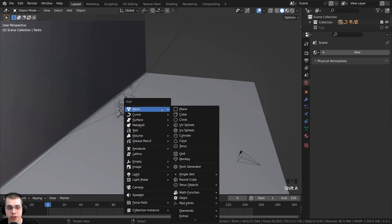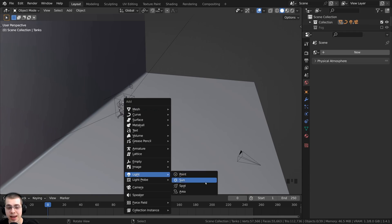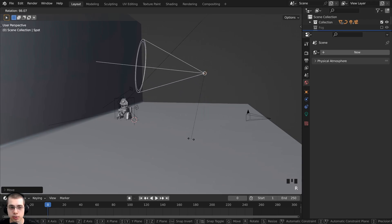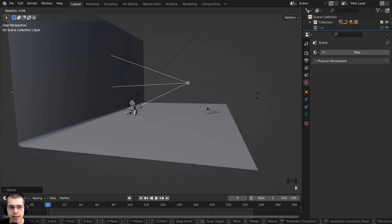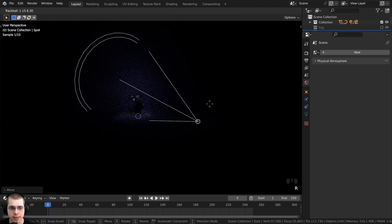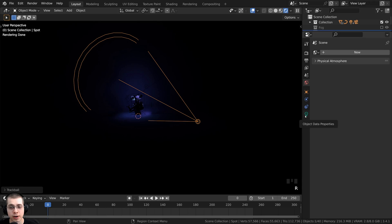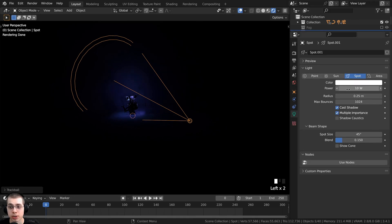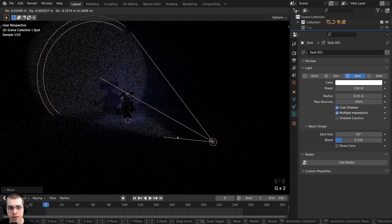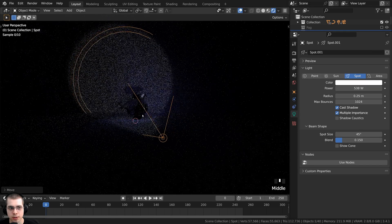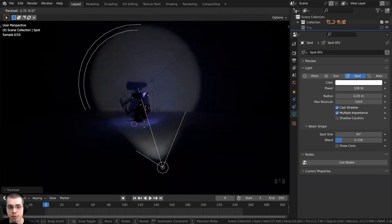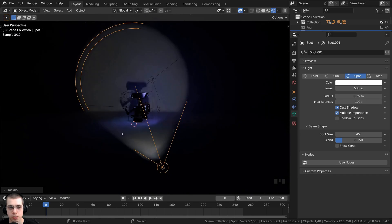To add the light projector, press Shift+A, go to Light, and add a Spotlight. Bring the spotlight into position, rotate it, and scale it up a bit. Hold Z and go into Rendered Mode to see how it looks. Click on Object Data Properties and turn the power up to make it brighter. You can also double-tap the R key to enable trackball rotation and rotate the light around.